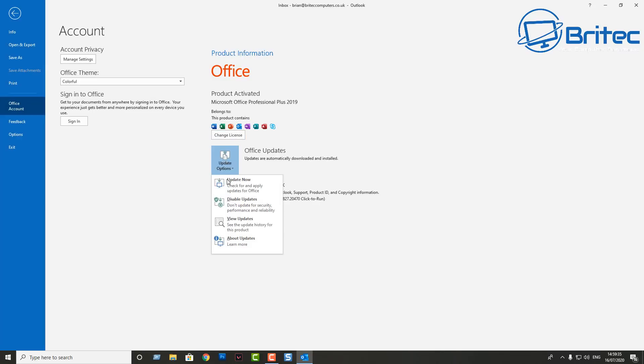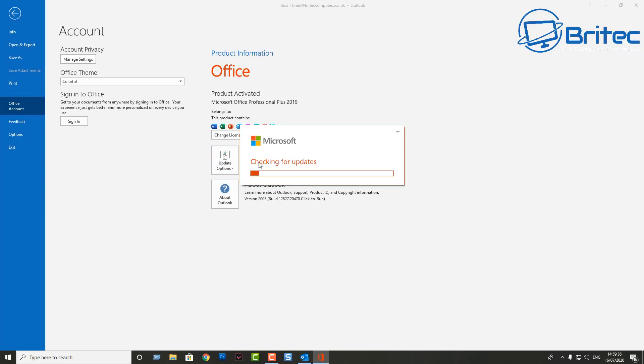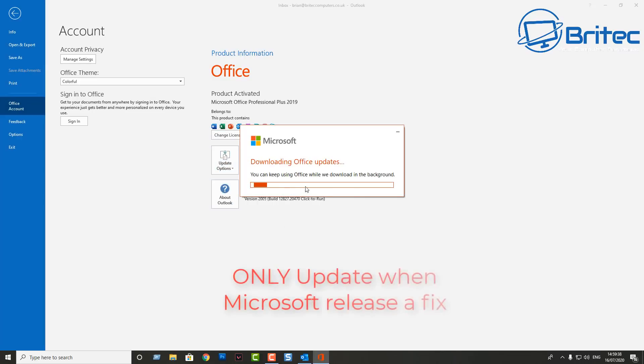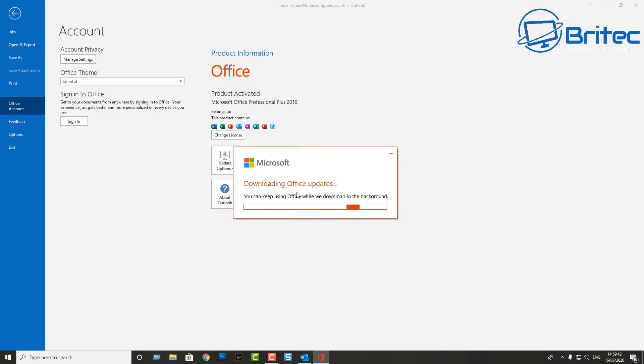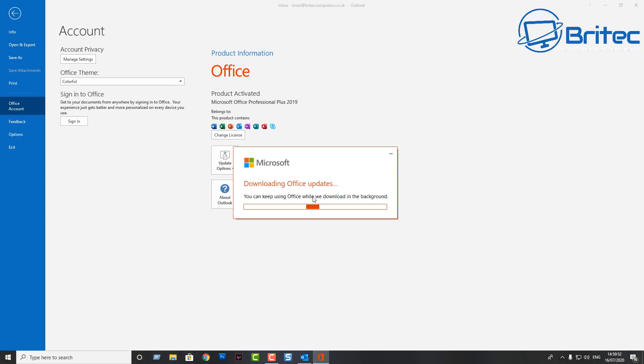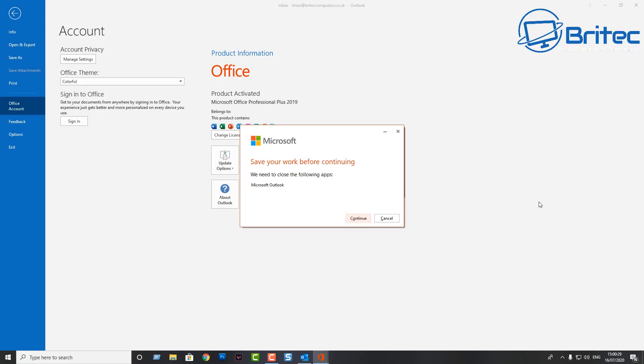Once you've updated your Windows operating system, you can then come back into your Microsoft Office suite here and update that software as well, just to make sure you've got the very latest updates. Only do this once Microsoft have released the fix.